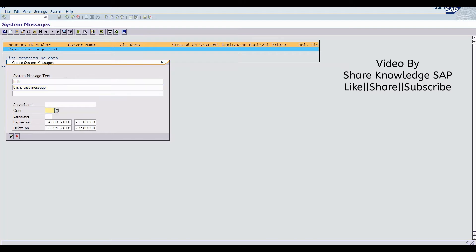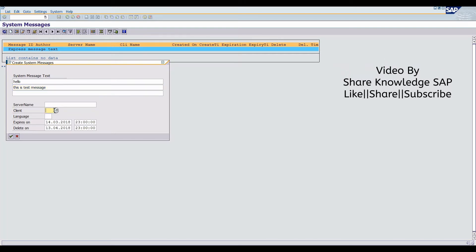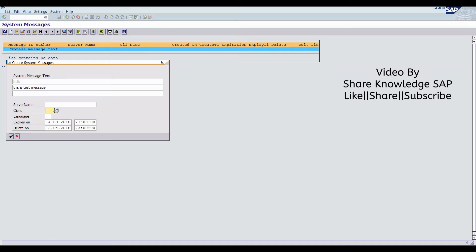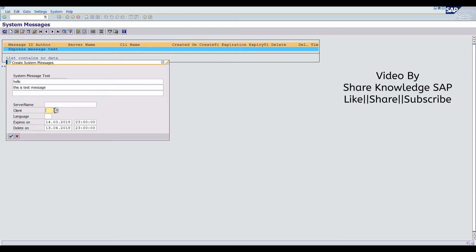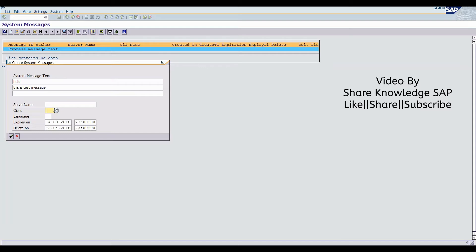Second column is client column. If you select any particular client, then it will broadcast only particular client. But if you leave blank, then it will send by default all the clients available.